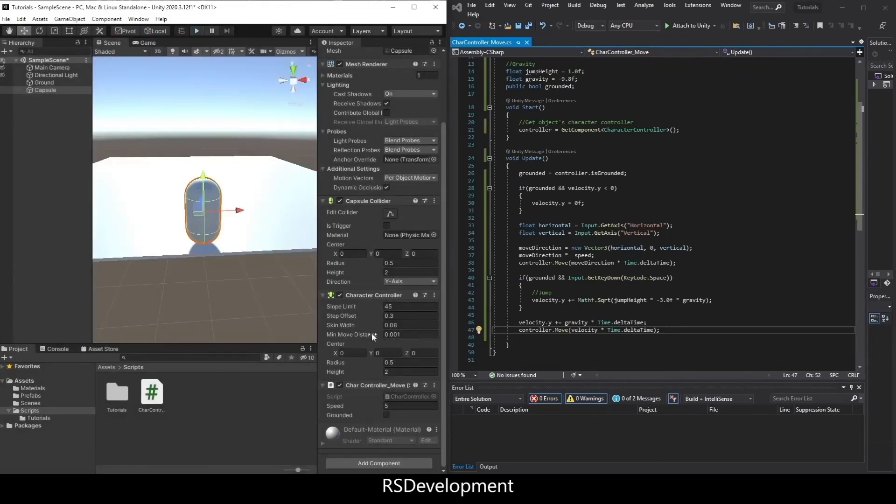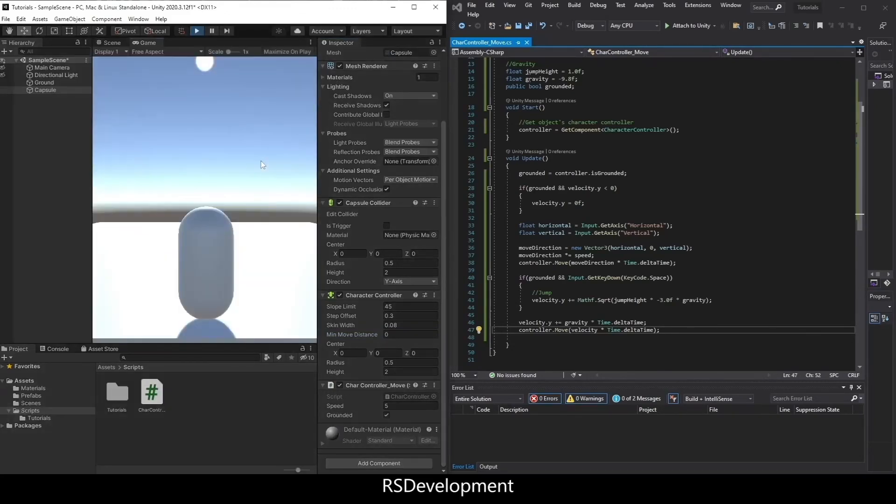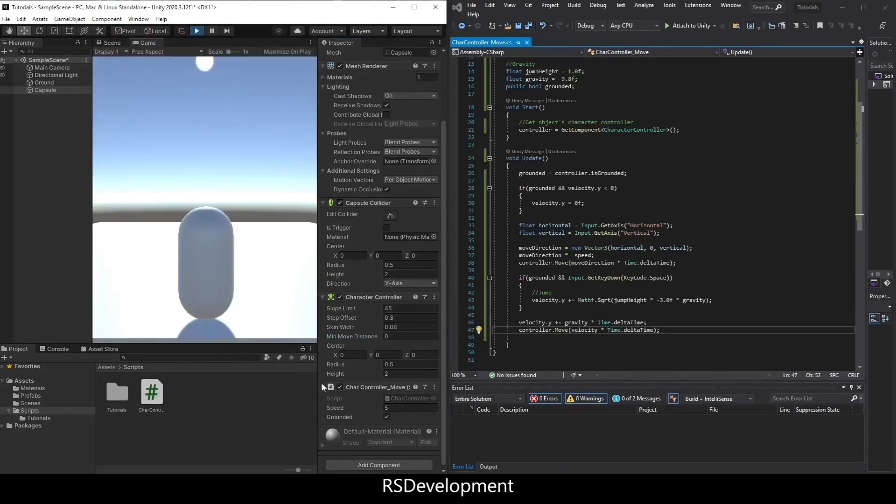So if I take the minimum move distance and set it to zero, and then go back to the game, that's the fix for that.